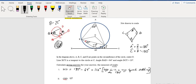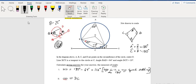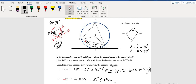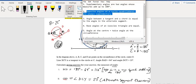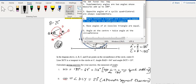We can state: angle CBD equals angle DCY, which equals 23 degrees. The reason is the alternate segment theorem — the angle between a tangent and a chord is equal to the angle in the alternate segment.